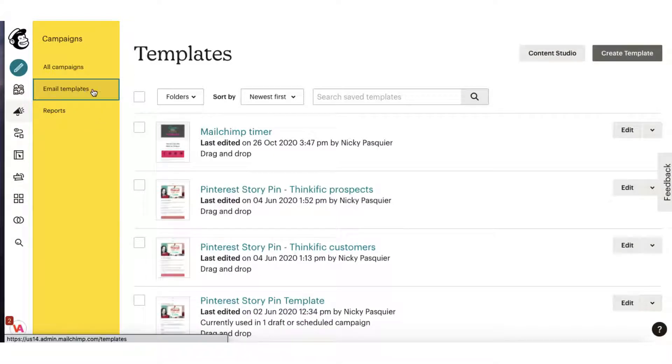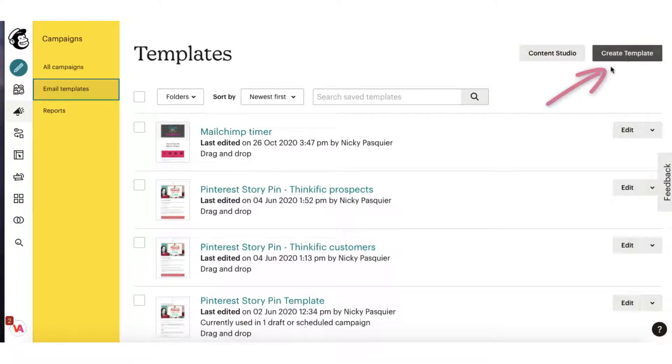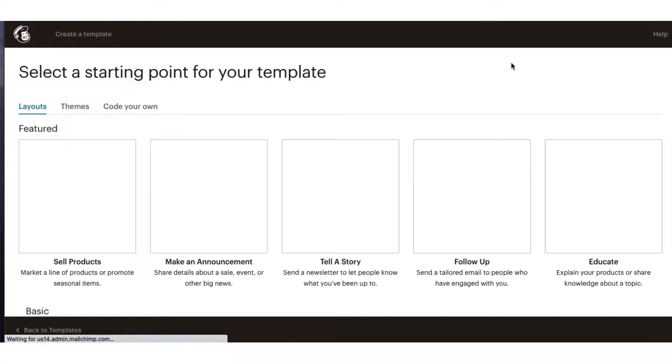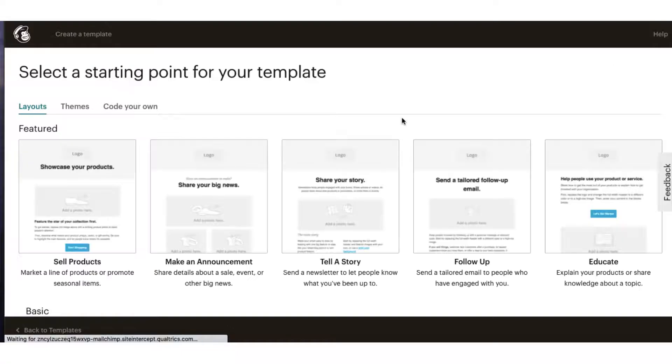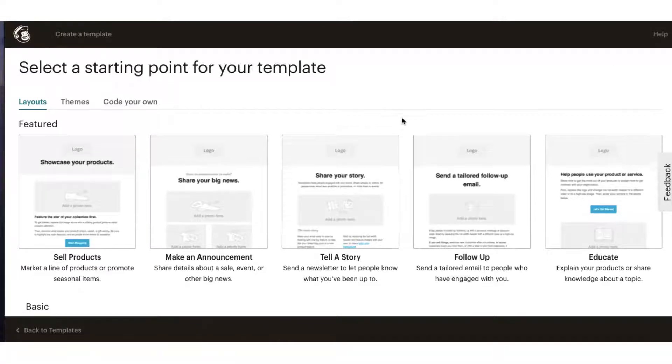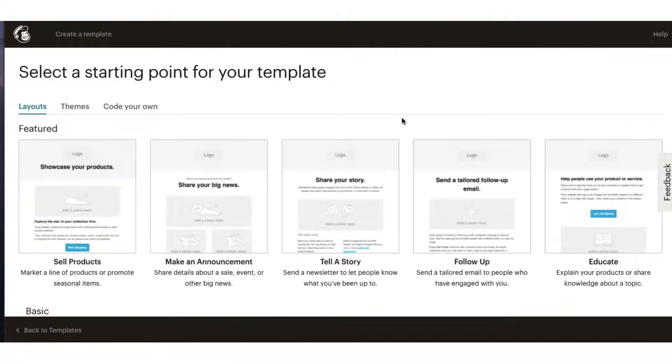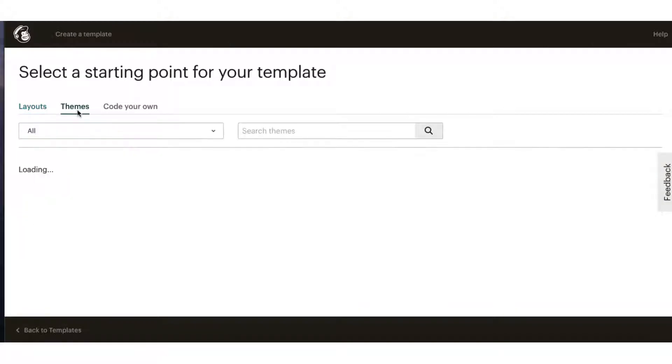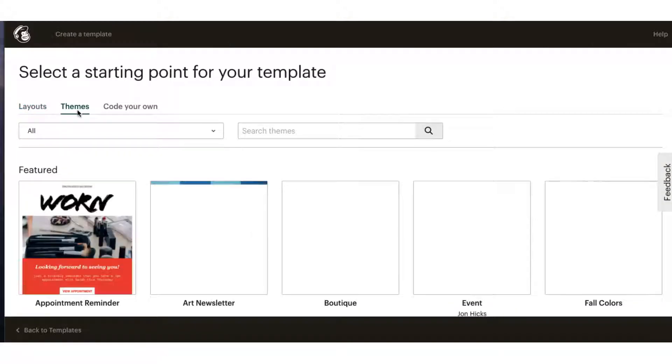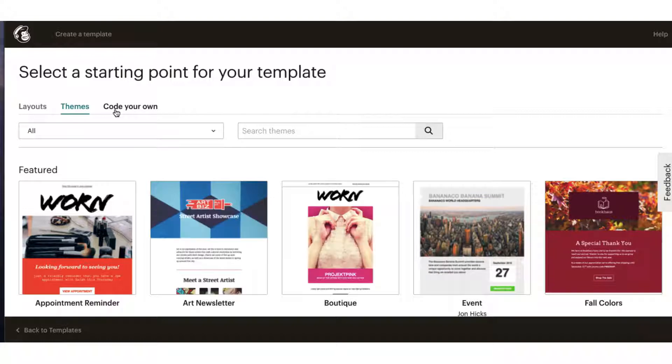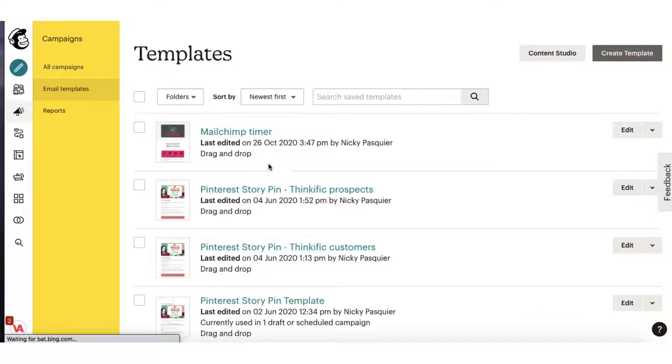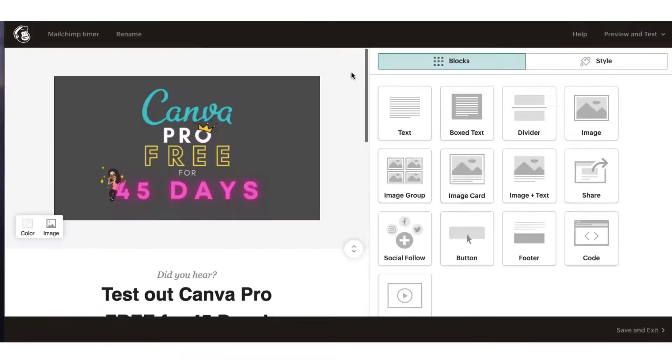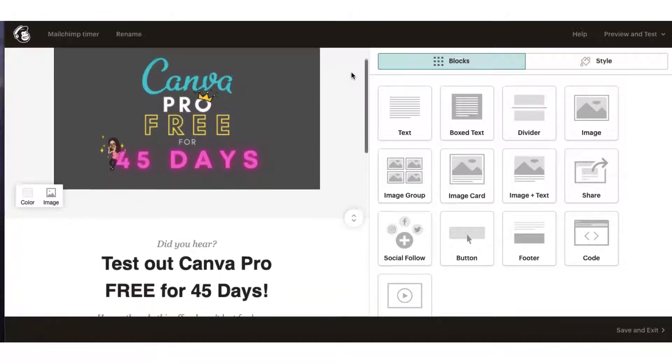If you don't already have one set up, you can just click on the create template button and you'll see there's a good selection of pre-formatted templates that you can choose from or you can choose from a selection of themes or if you're really clever you can code your own. I've already got a template set up so I'm just going to click on it to open it up and I've got my template all set up and ready to go but I just need to add a timer.